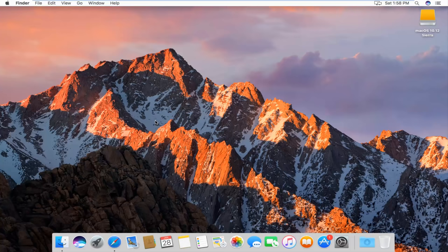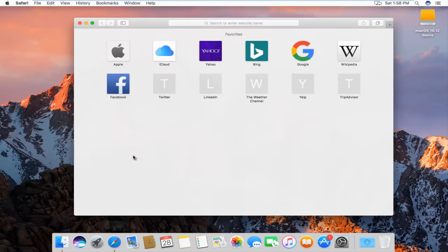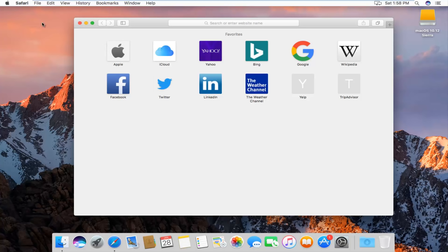We're going to jump right into it and start by opening up the Safari web browser. At the top left, next to the Apple icon, you want to left click on the Safari button.